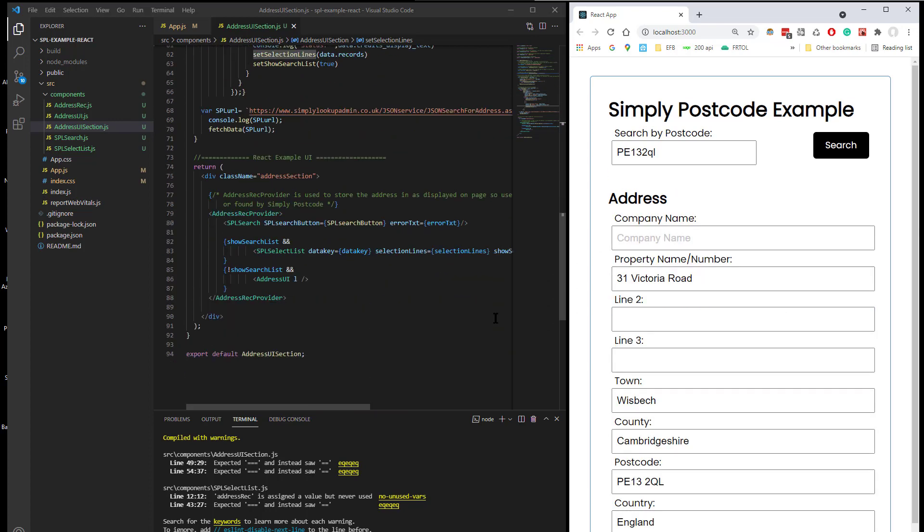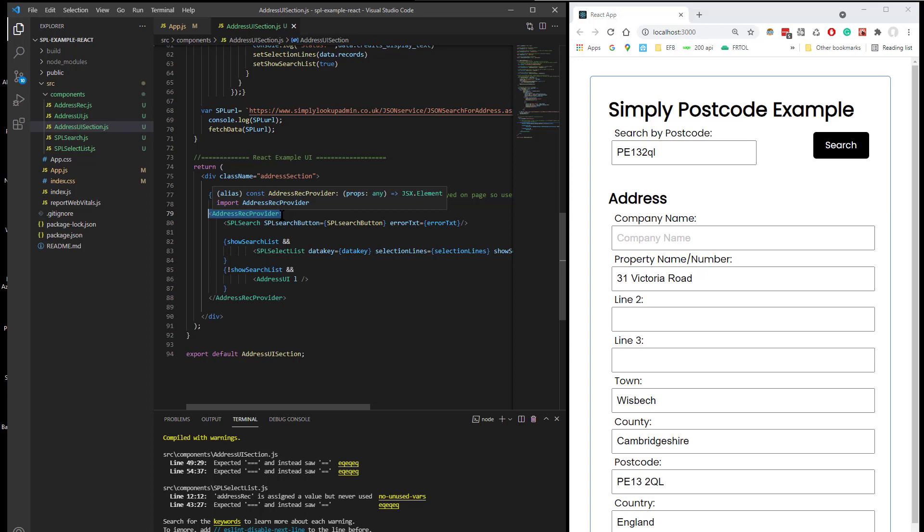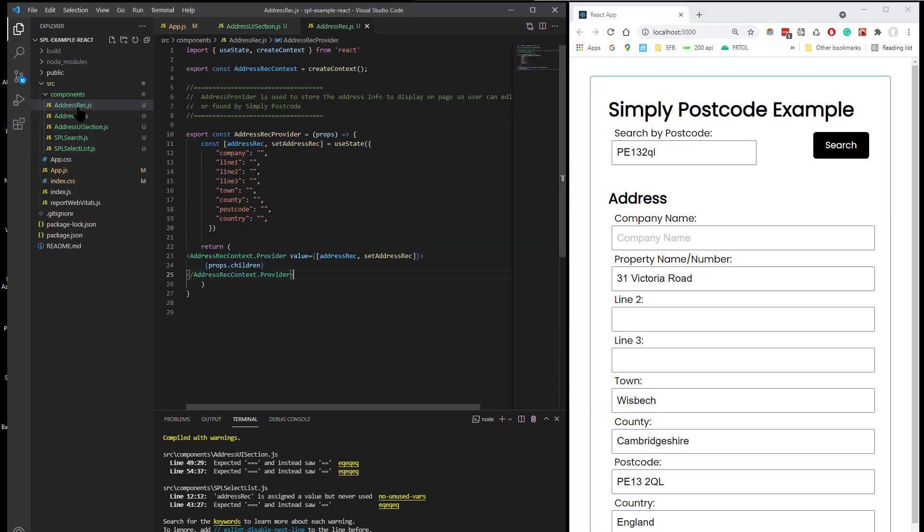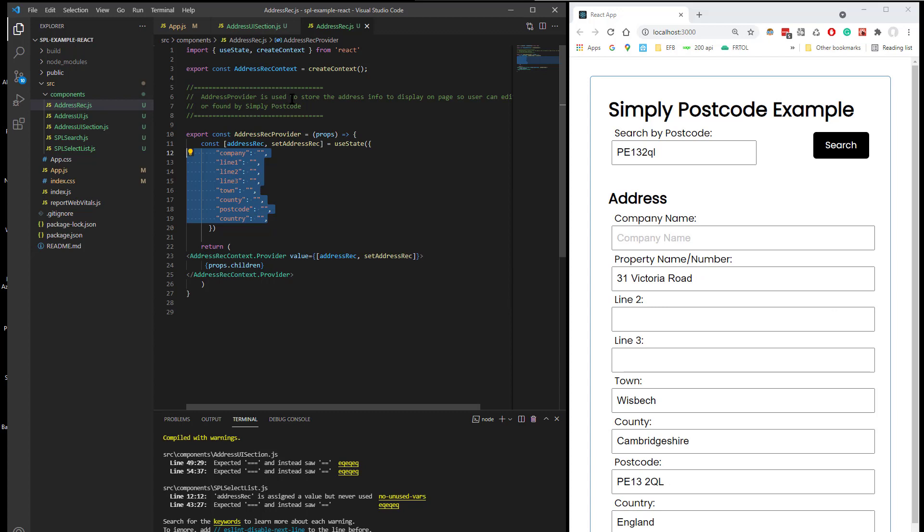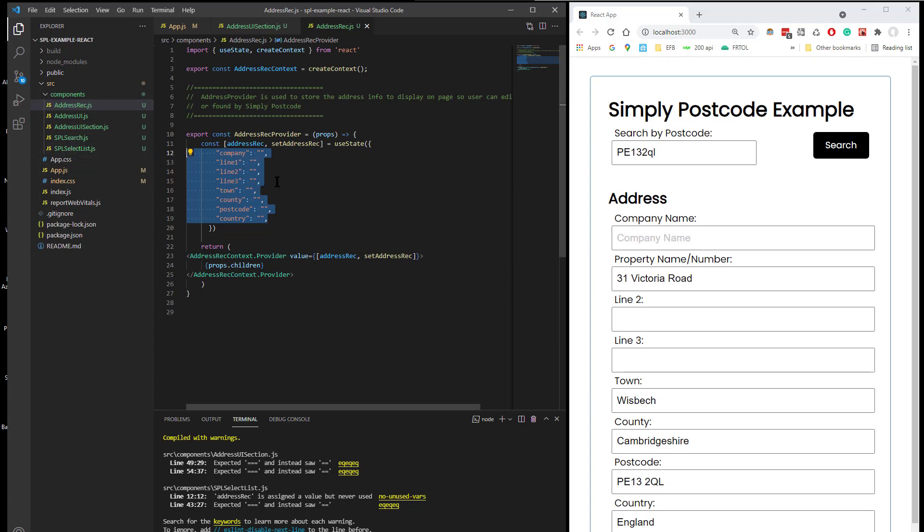So down here we're then saying all components share the Address Record Provider. Let's just show the Address Record Provider, which basically holds and mimics this information. It's bound to all these fields here. So that just holds the Address Information. So the user can edit it, the program can use it, and the Simply Postcode can update it once one of those lines are selected.